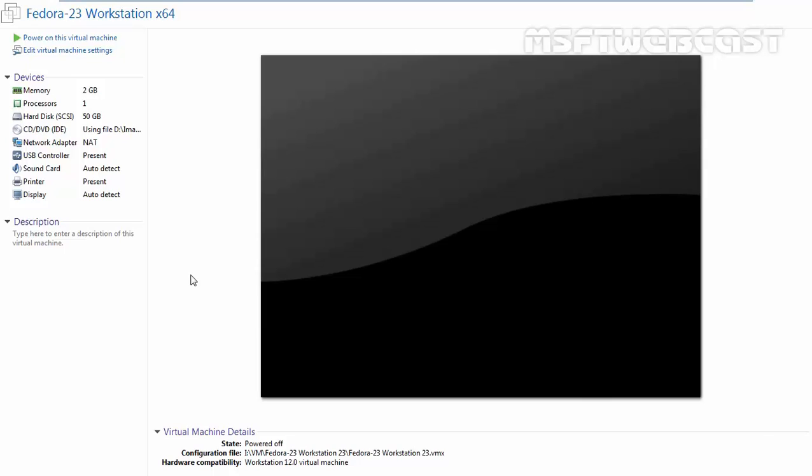Hello Friends, Welcome to Amosabdi Webcast and in this video demonstration, we are going to see how we can install Fedora 23 Workstation in VMware Workstation.